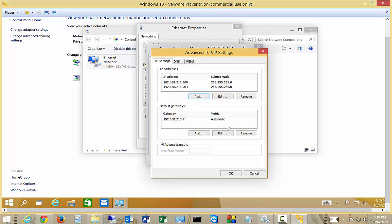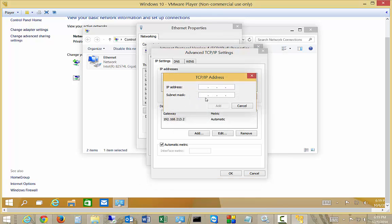So we'll go ahead and click Add, and now we see two IP addresses. Let's go ahead and add another one. And this time we're going to make it a completely different one.